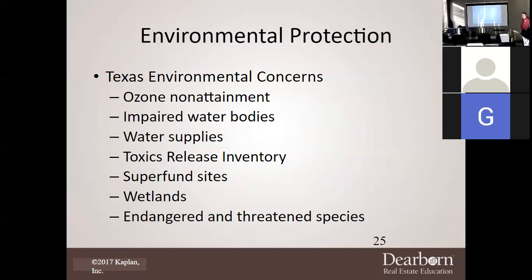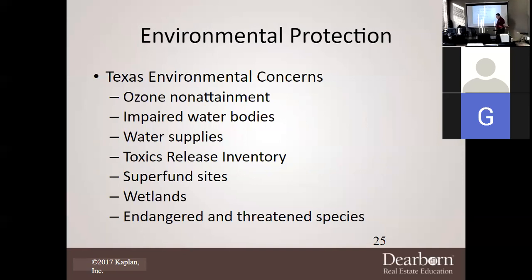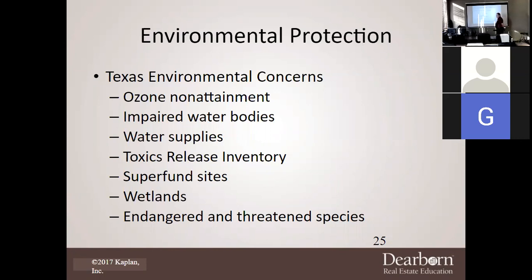The EPA, at both federal and state levels, addresses environmental concerns including ozone non-attainment, impaired water bodies, water supplies, toxic release inventory, superfund sites, wetlands, and endangered and threatened species. Don't be surprised to encounter these issues while selling real estate. Whose responsibility is it to disclose environmental issues? It's the seller's — though the buyer should also always do their due diligence.